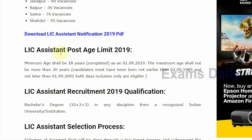Next is the age limit for this recruitment. The minimum age limit is 18 years and the maximum age shall not be more than 30 years, as on 1st September 2019. That means the candidate must have been born not earlier than 2nd September 1989 and not later than 1st September 2001.